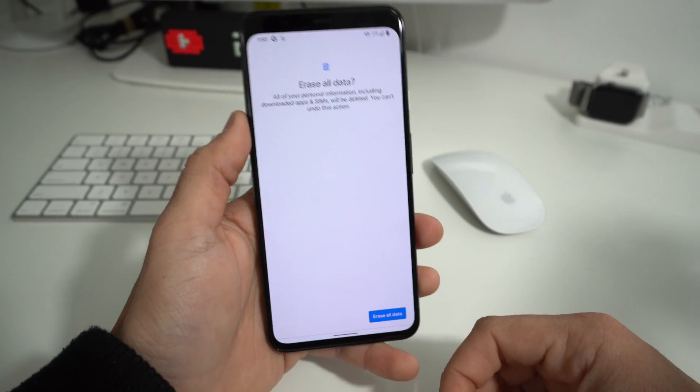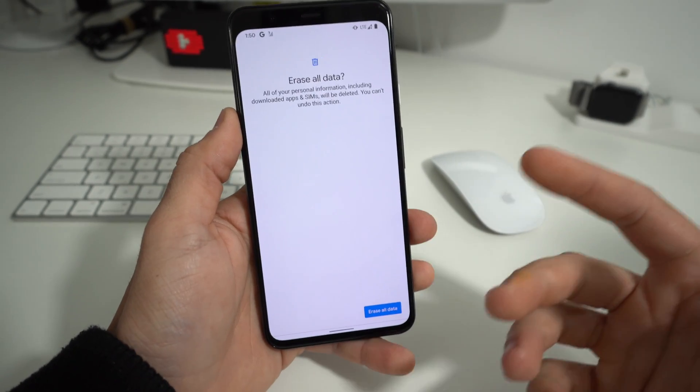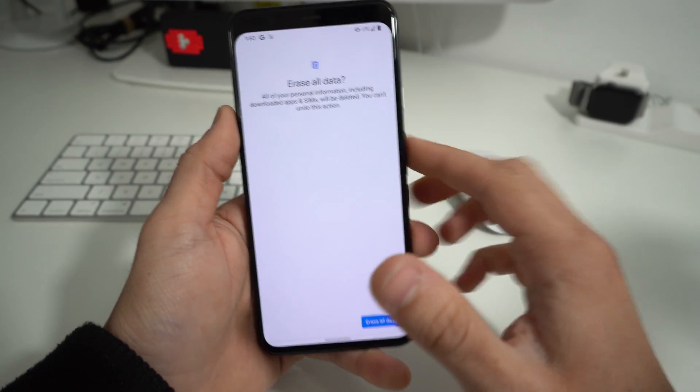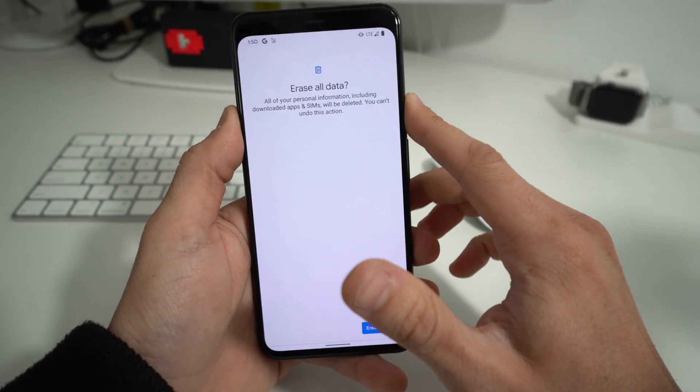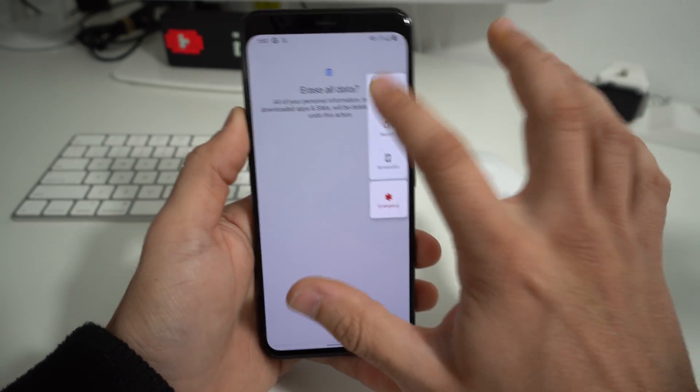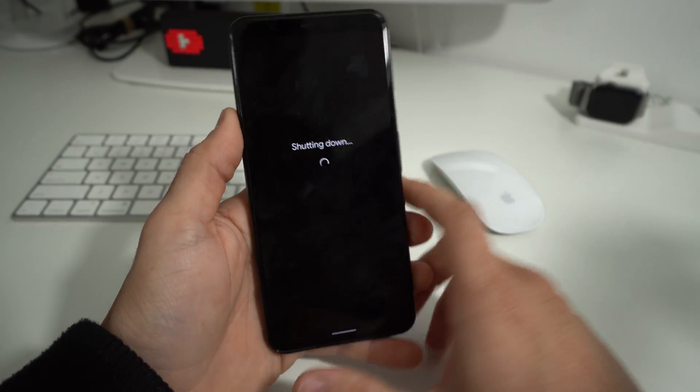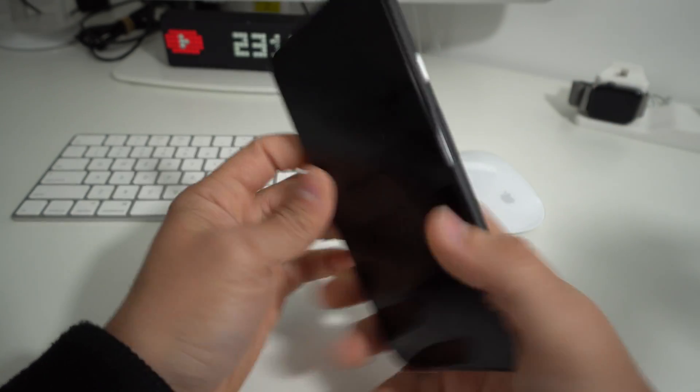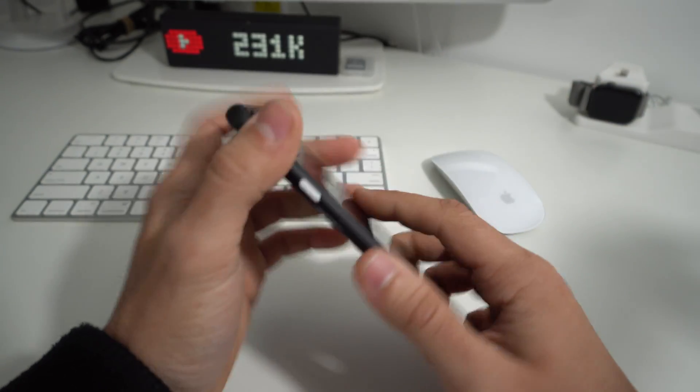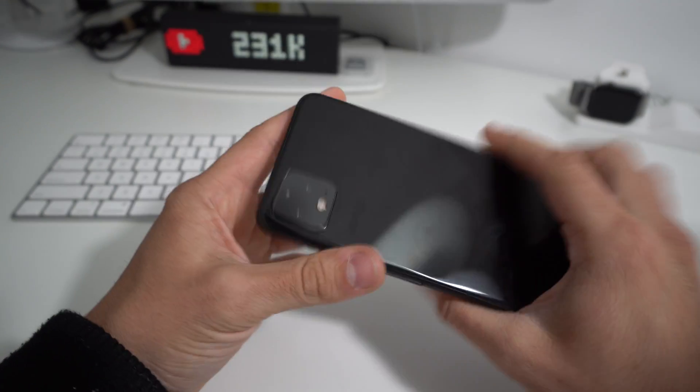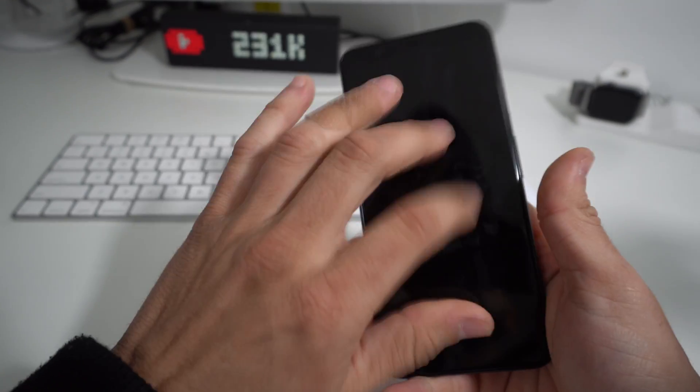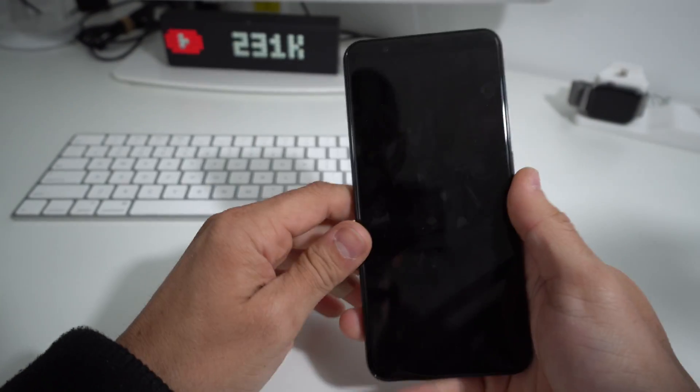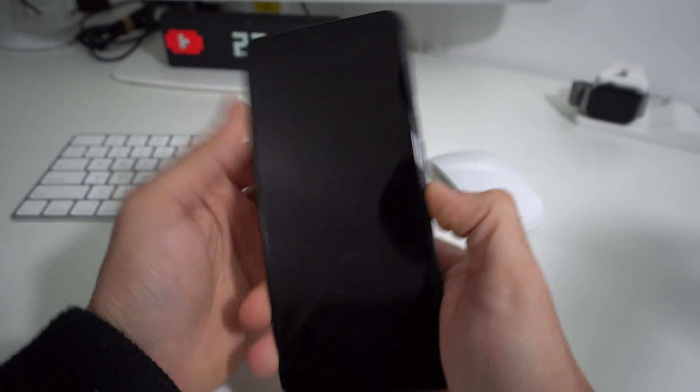Alright, so let's go ahead and power the phone off so I can show you now how to do the hard reset with the phone powered off. In case you have a password and you can't get into the settings, you'll be able to do it like this.